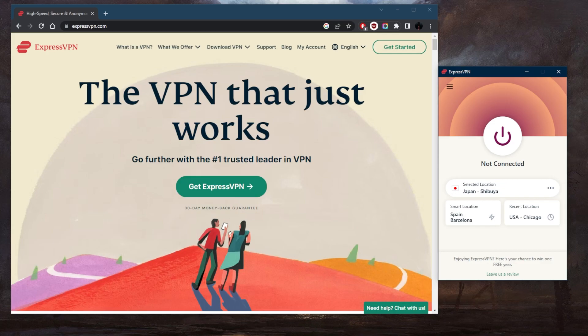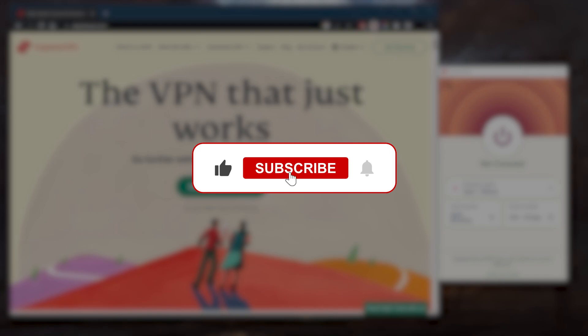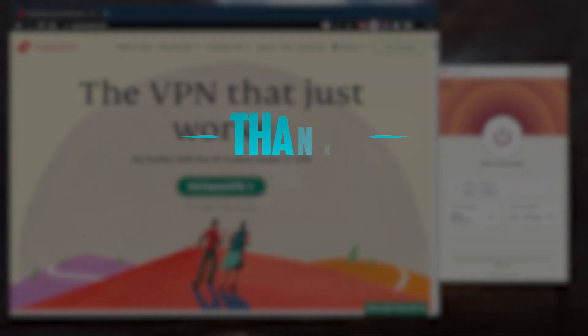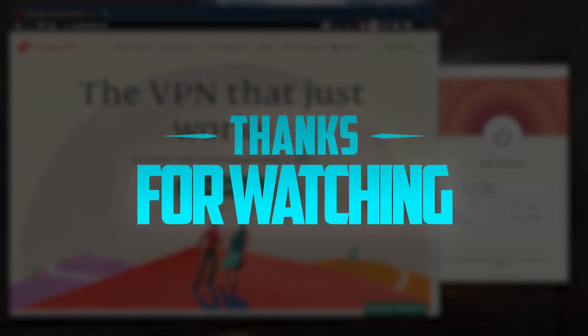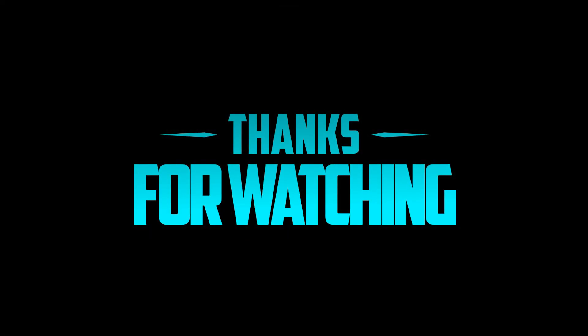So that is pretty much it for this video. Comment below if you have any questions, I'll be happy to answer all of them. Like and subscribe if you'd like to support the channel and stay up to date with everything VPNs and cybersecurity. Thank you guys very much for watching and I'll see you in the next one. Have a wonderful day.